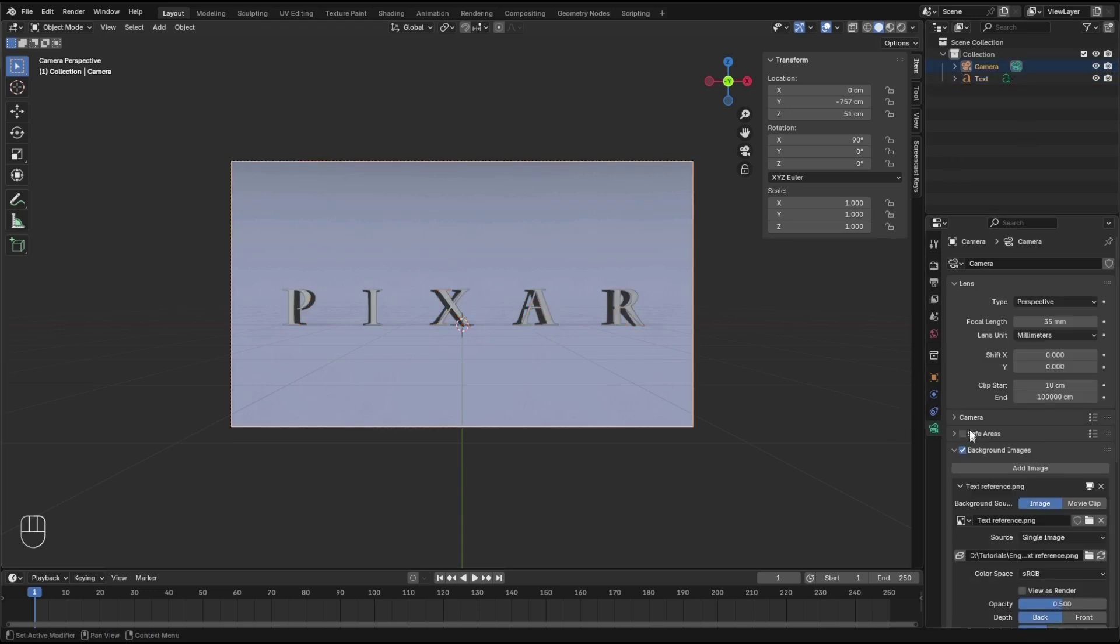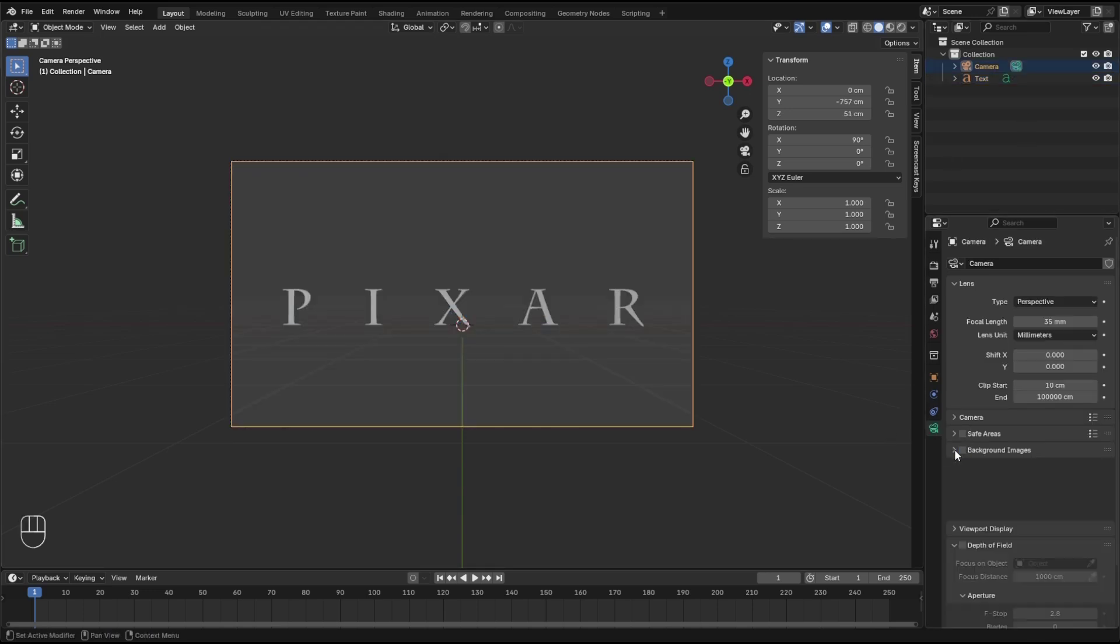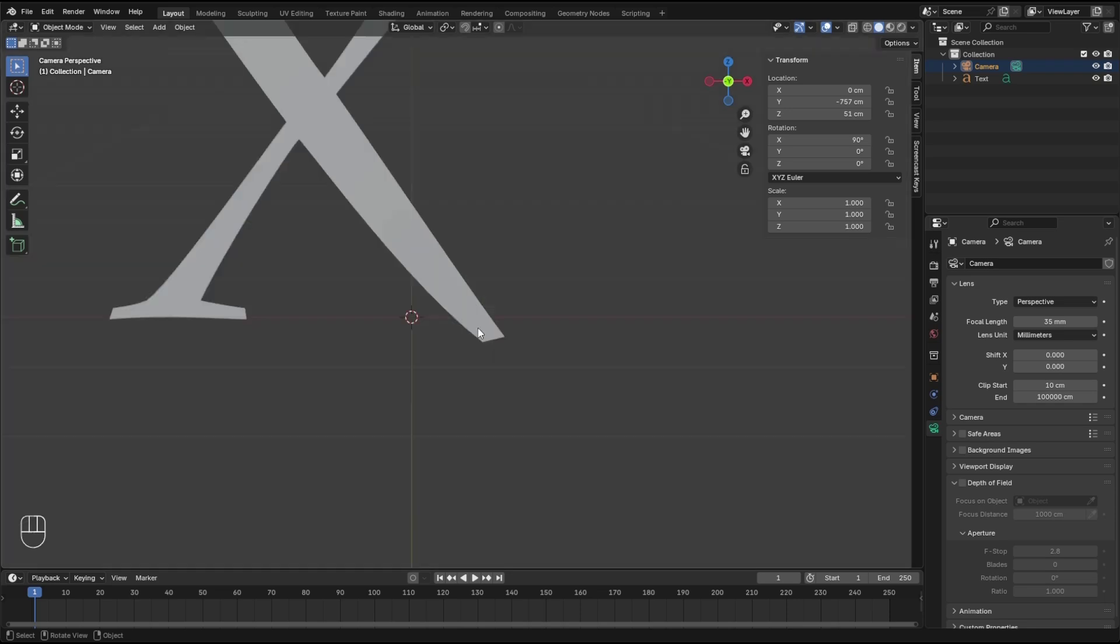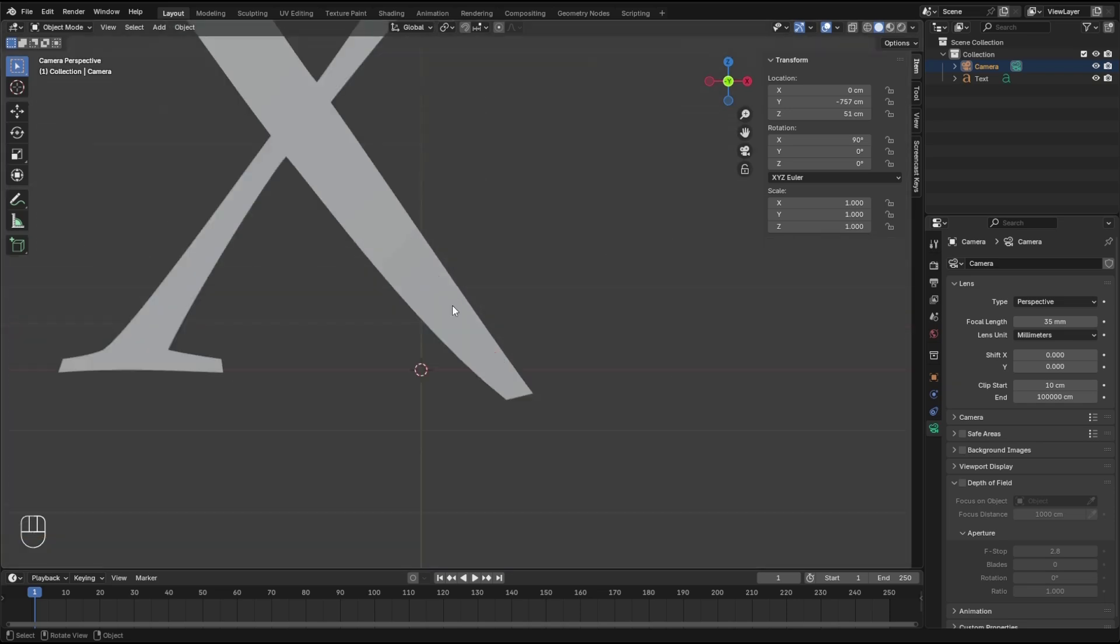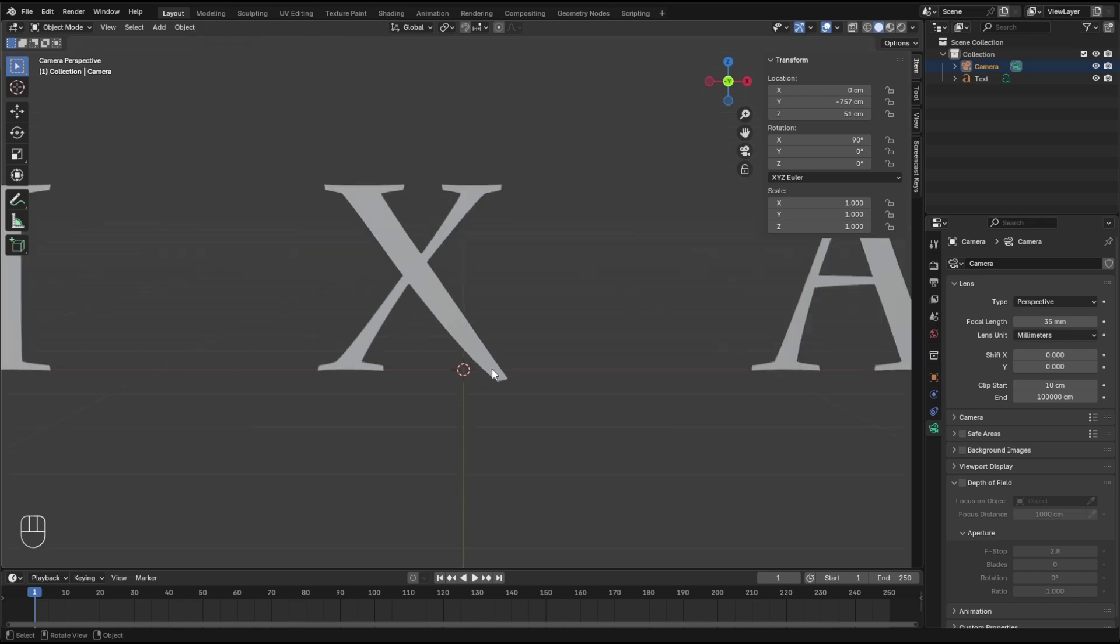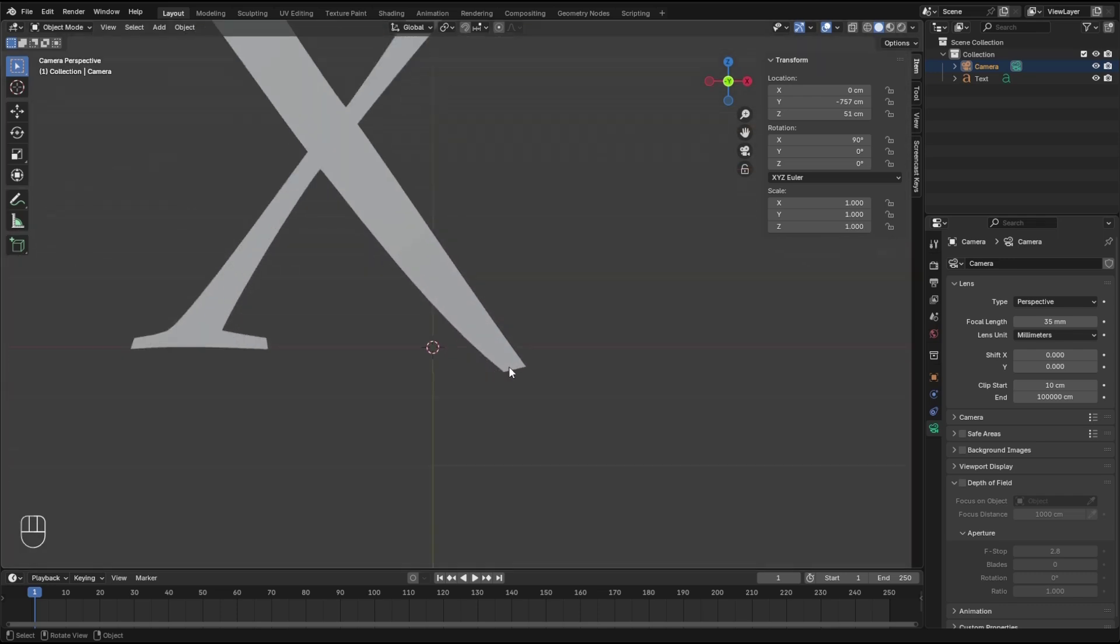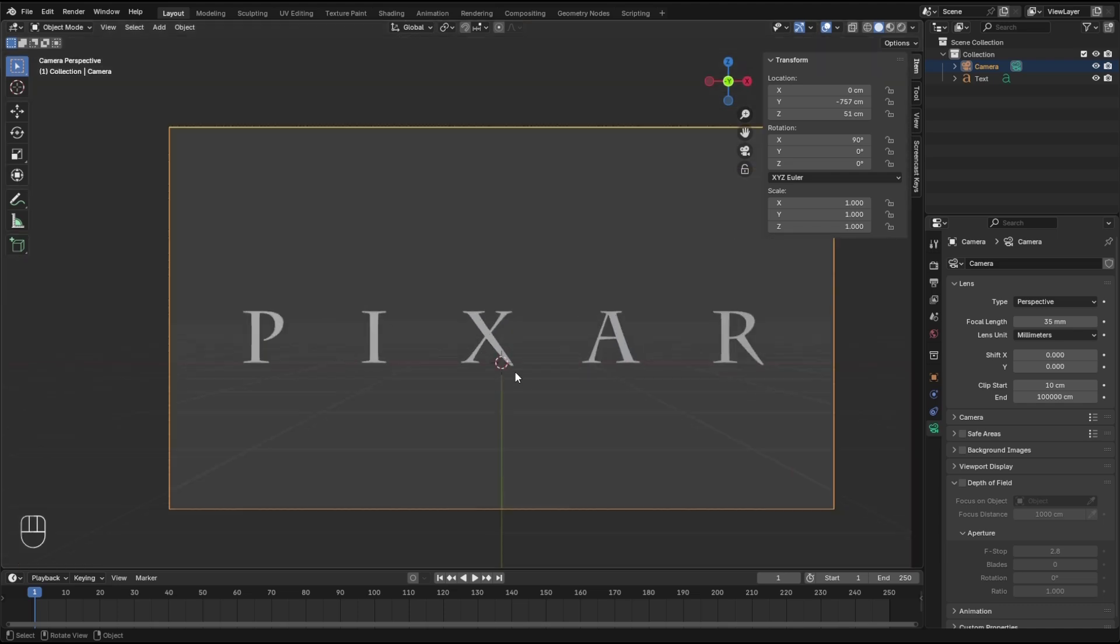We're actually done with the text. Let's go to the camera and uncheck the background image. This is the result. One thing you need to know - the tail from the X and R goes to the ground. We can render this twice, one with background and one without, and in comp do a little bit of work and replace these parts. Or simply ignore it. I'm gonna ignore it, it's not that important.